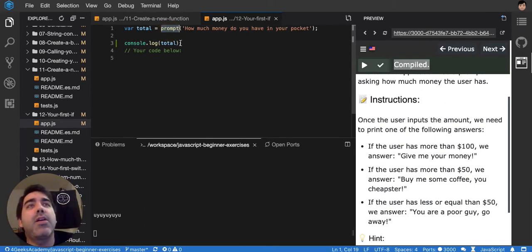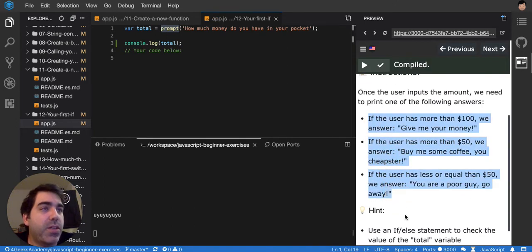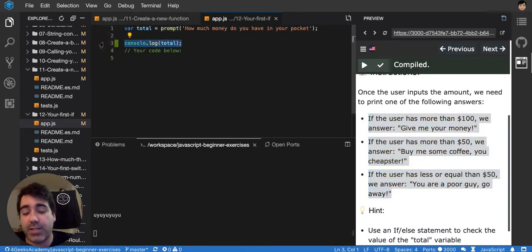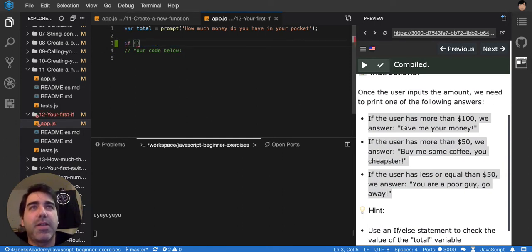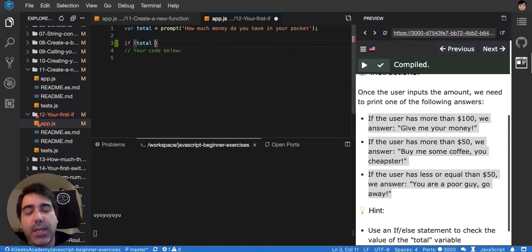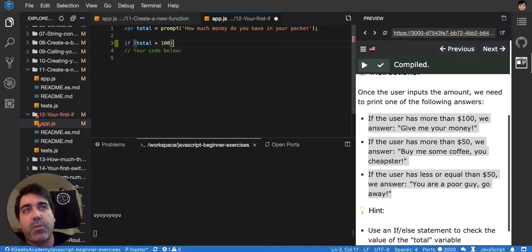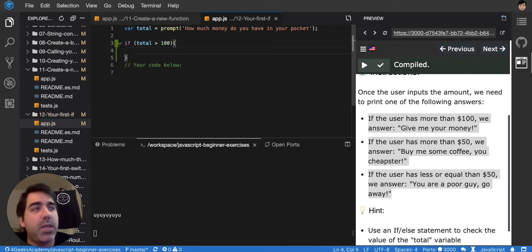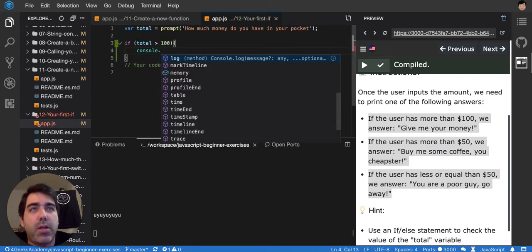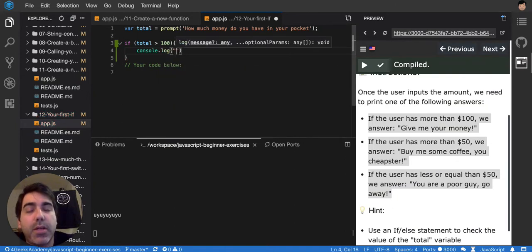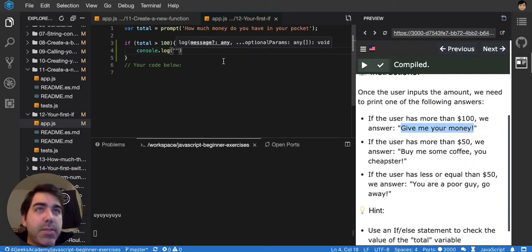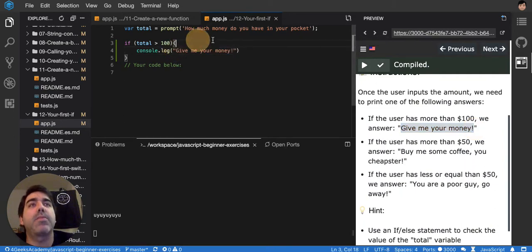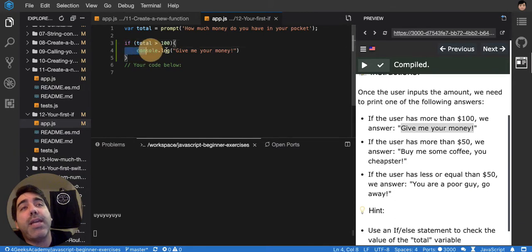So what we're being asked here is to have this logic using conditionals. A condition is good because it will let you have your code smart. It's not really smart, but it's some kind of intelligence. So if total is more than 100, for example, we could say console.log. Let me type this exactly as it is: Give me your money. So we're saying now that we only want to execute line number four if total is more than 100.